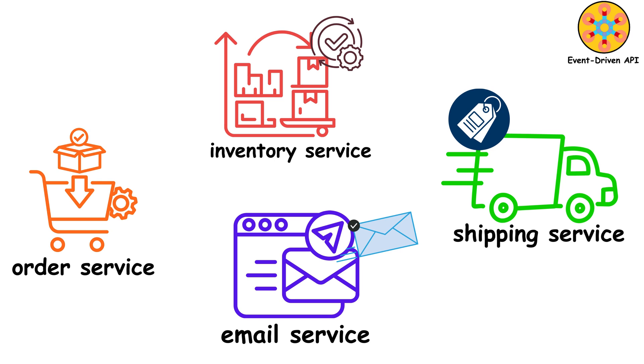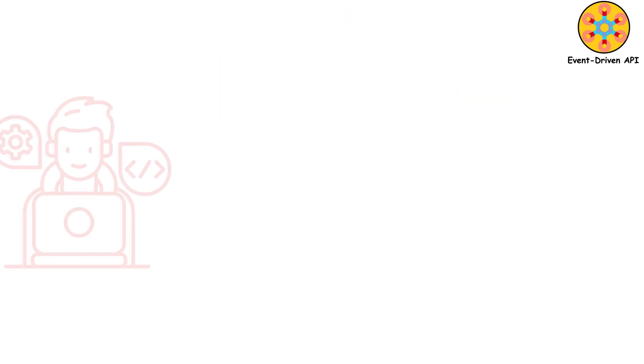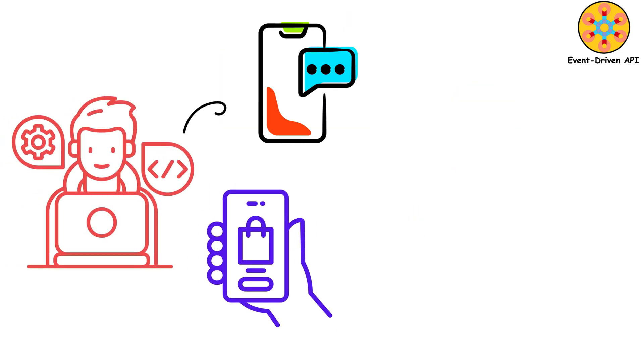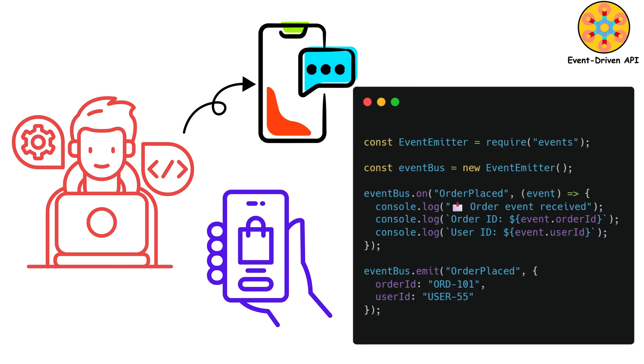Nobody's waiting for anybody. Services don't even know each other exist. You want to add SMS notifications? Just create a new service that listens for order events. Done. Zero changes to existing code.